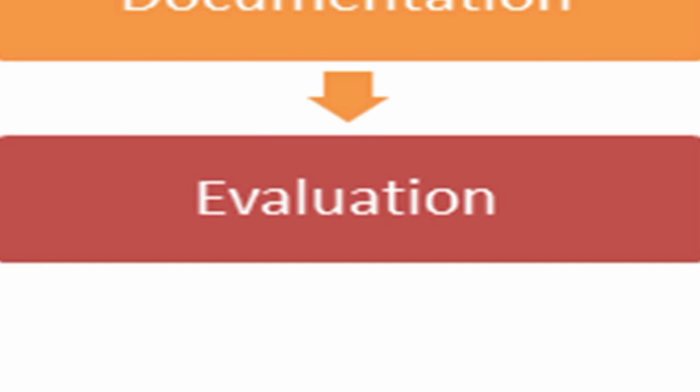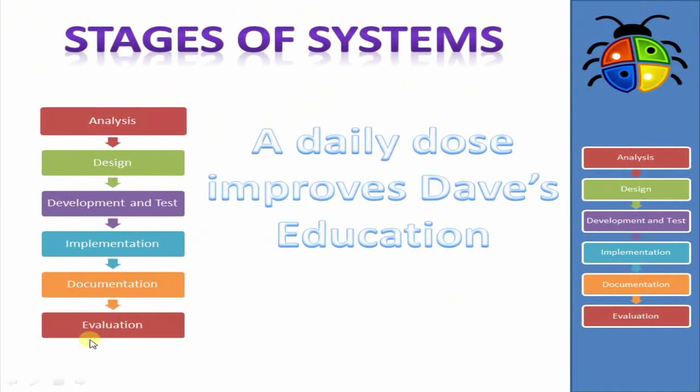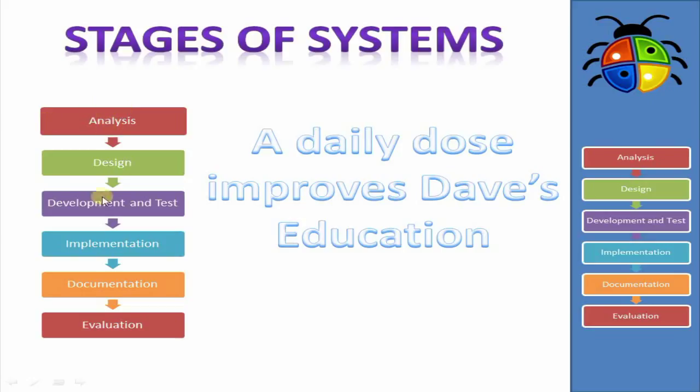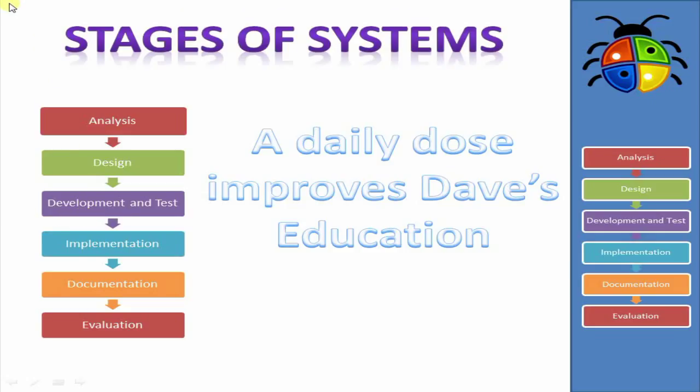And then finally, we come to evaluation. So evaluation is when we look back at everything we've done. We look at the requirements that we came up with in the analysis phase and see whether we've met all of those. We see if there's any additional things that we can improve. So in effect, evaluation takes us back to the beginning. And it's almost like a cycle. Because once we come up with, evaluation is in effect analyzing our creation. And once we've done that, we would make new designs to improve on it again, development and testing, and so on. So it is more of a cycle than just a straight line.